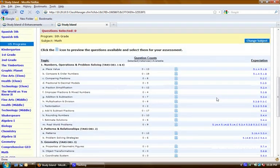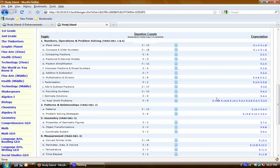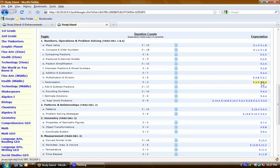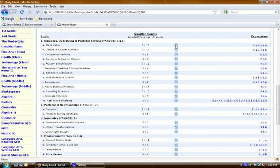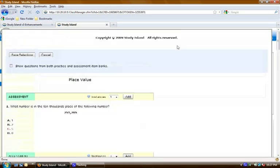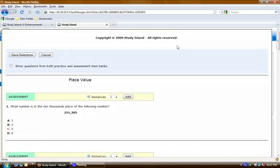And it will give you this whole new page that displays the topics, the number of questions available, the expectations that are covered, and gives you the icons that you need in order to go in and choose the questions. So you'll just click that and it will open a new window for you to go in and view the questions.